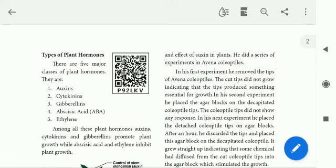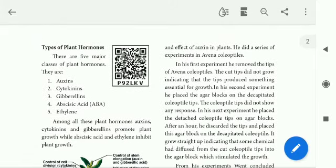There are five major classes of plant hormones. First one: auxins. Second one: cytokinins. Third one: gibberellins. Fourth one: abscisic acid. Fifth one: ethylene. These five types of hormones are involved in all plant processes. The names are very important — auxins, cytokinins, gibberellins, abscisic acid (ABA), and ethylene.